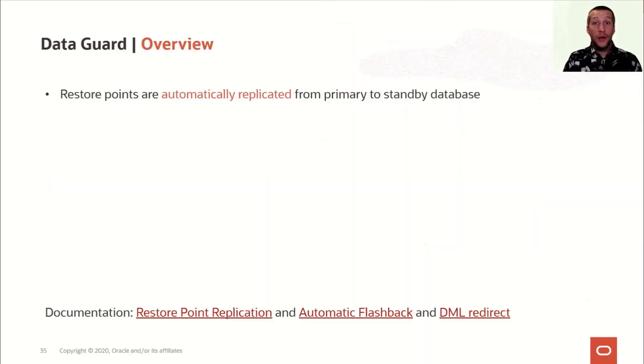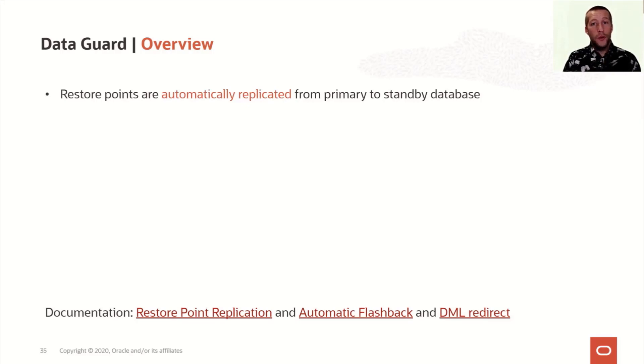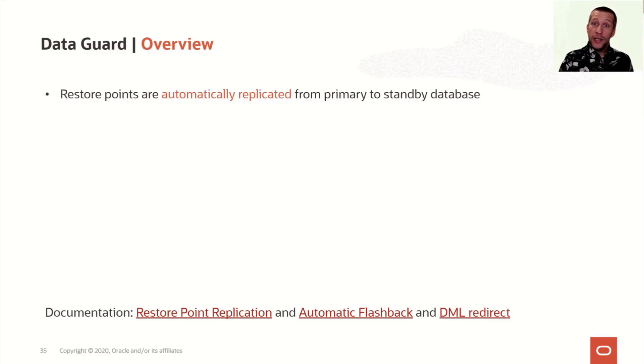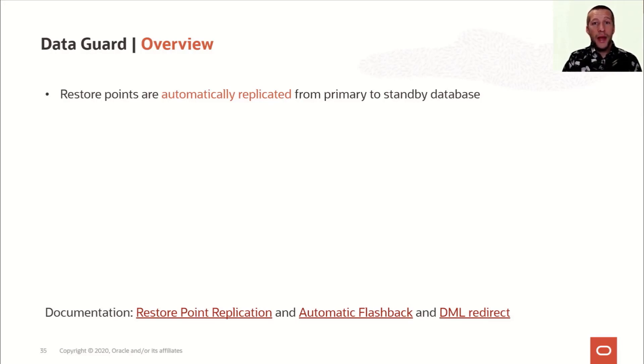The first feature I would like to mention is automatic replication of restore points. Previously, when you created a restore point on the primary database, you would have to create it on the standby database manually as well.